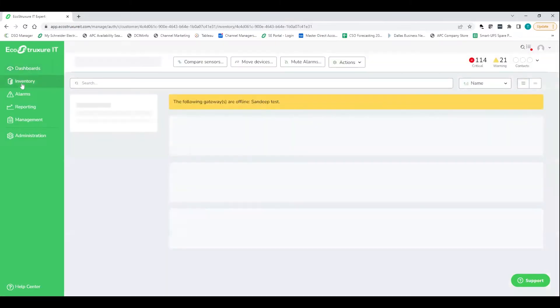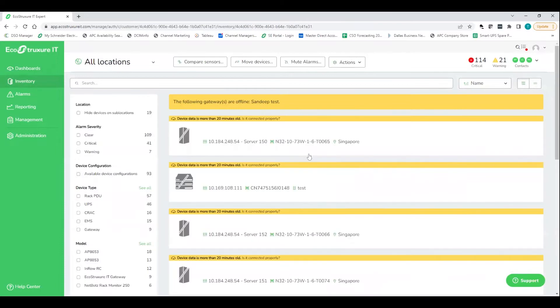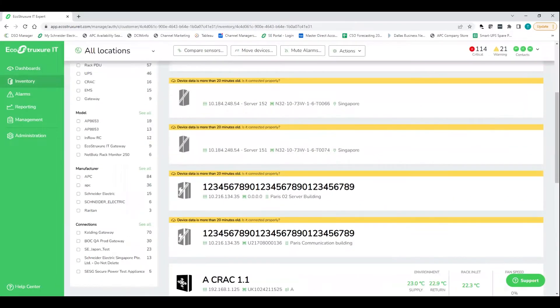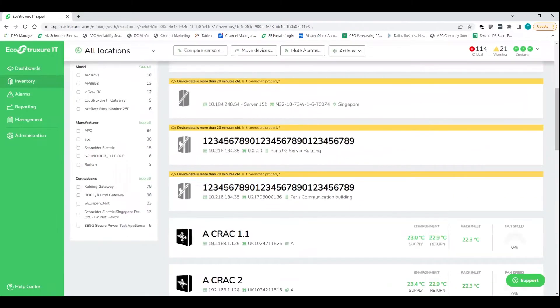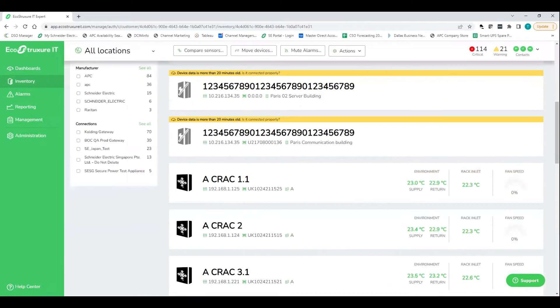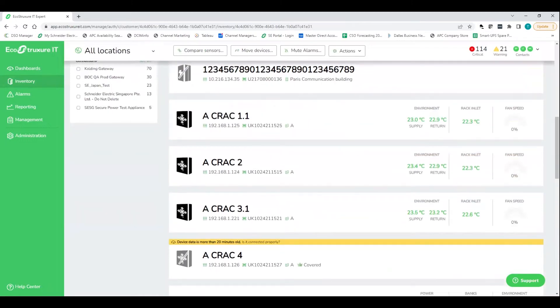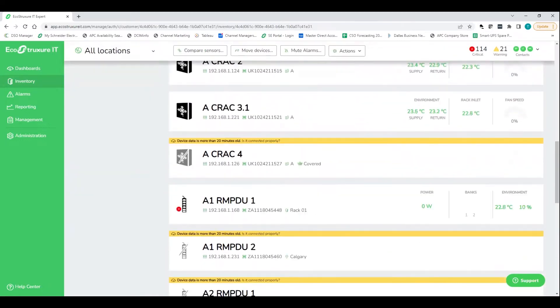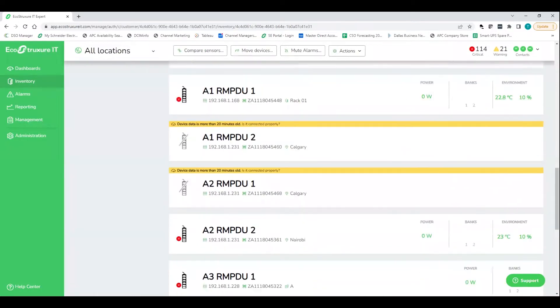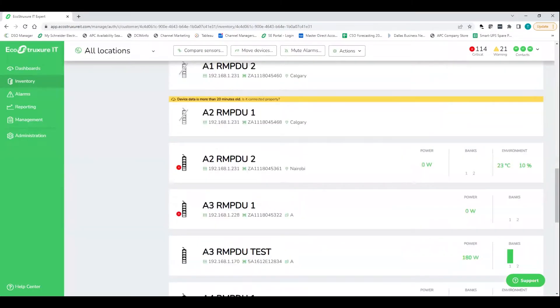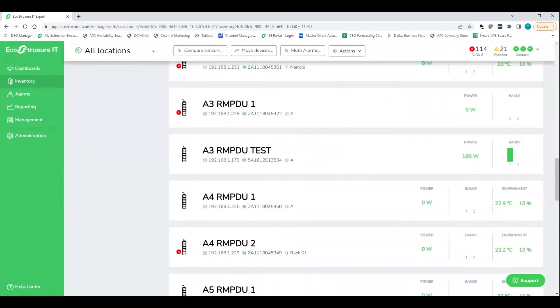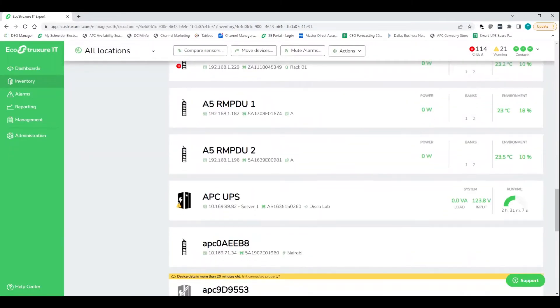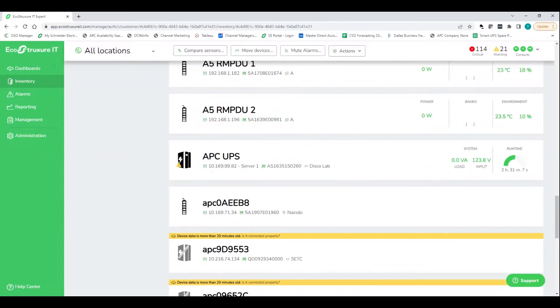So let's jump into the inventory tab here. So this is going to be a complete list of all your networked IT infrastructure assets. That'll include APC UPSs, PDUs, cooling units, and it is vendor agnostic. So if you have a mix of brands, that's totally okay with us. We can help you monitor those as well.